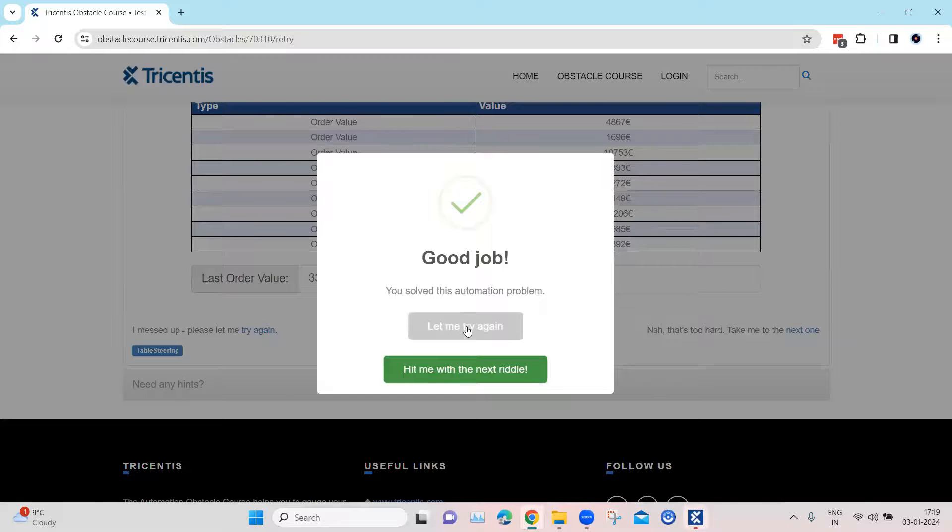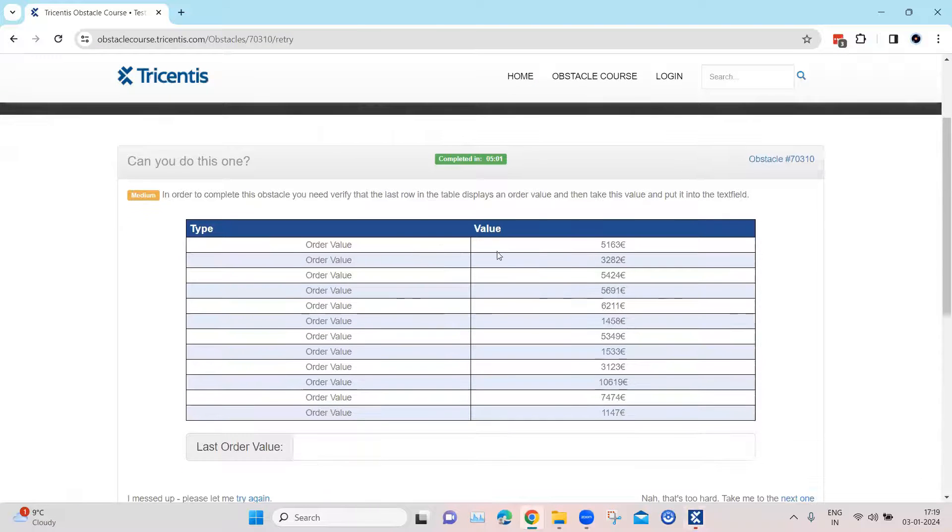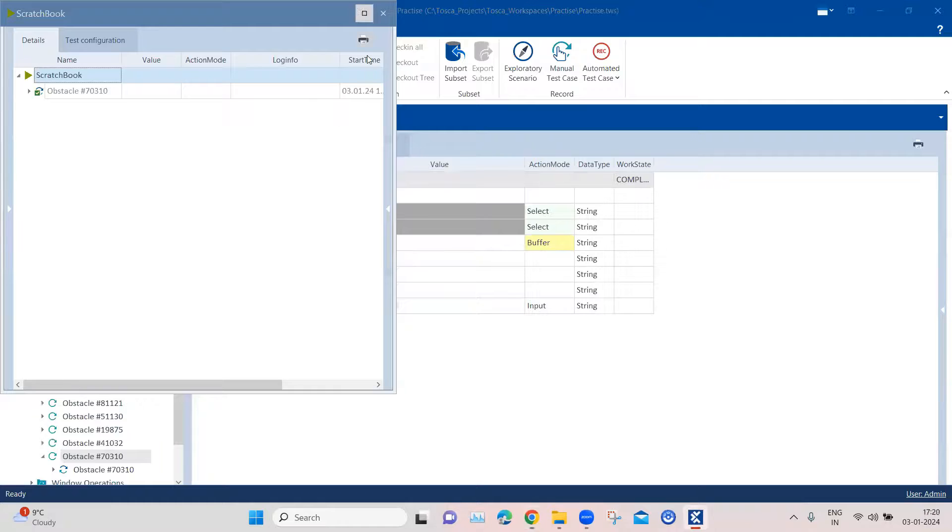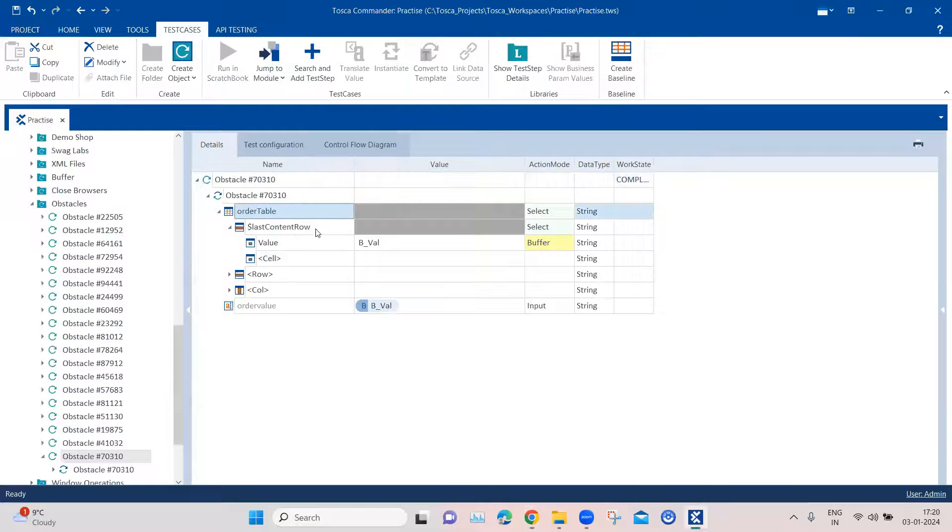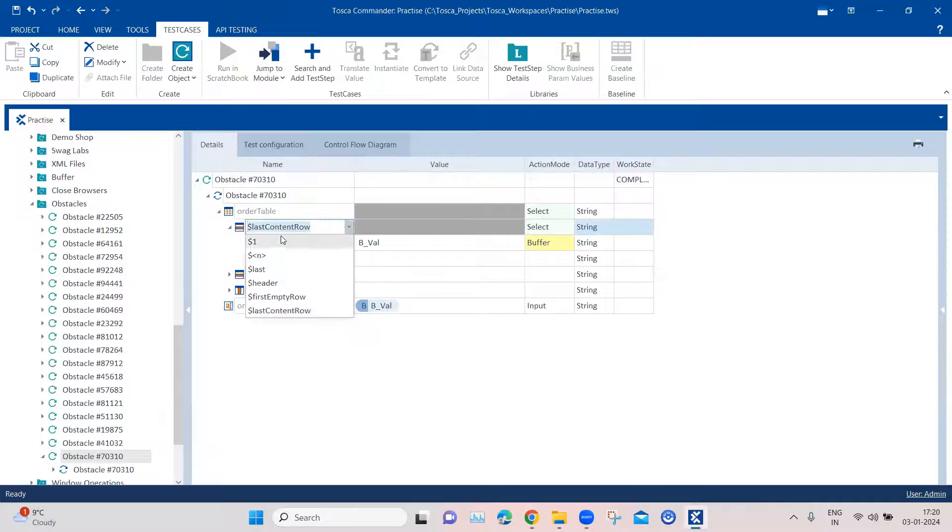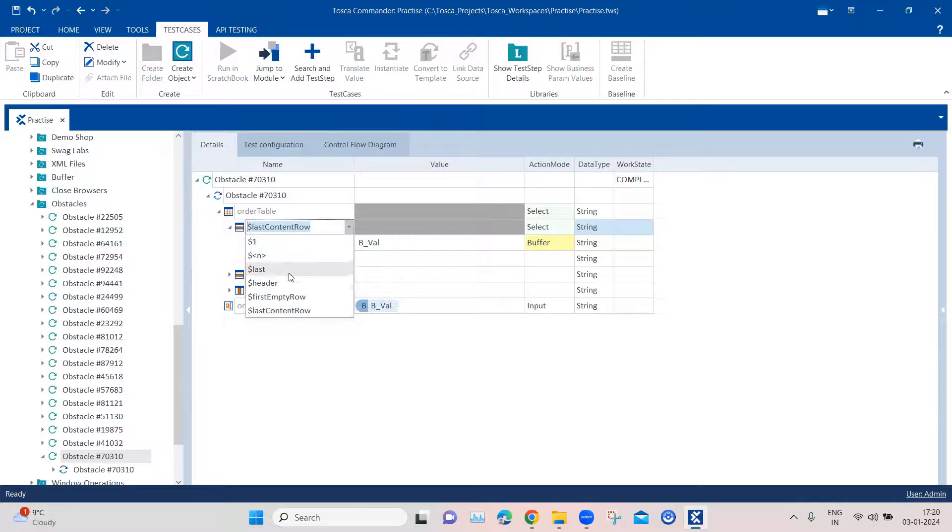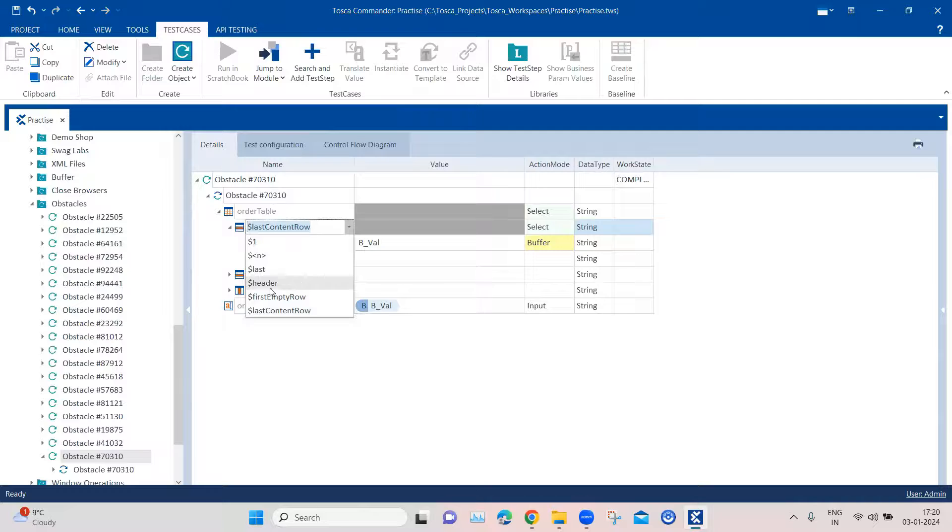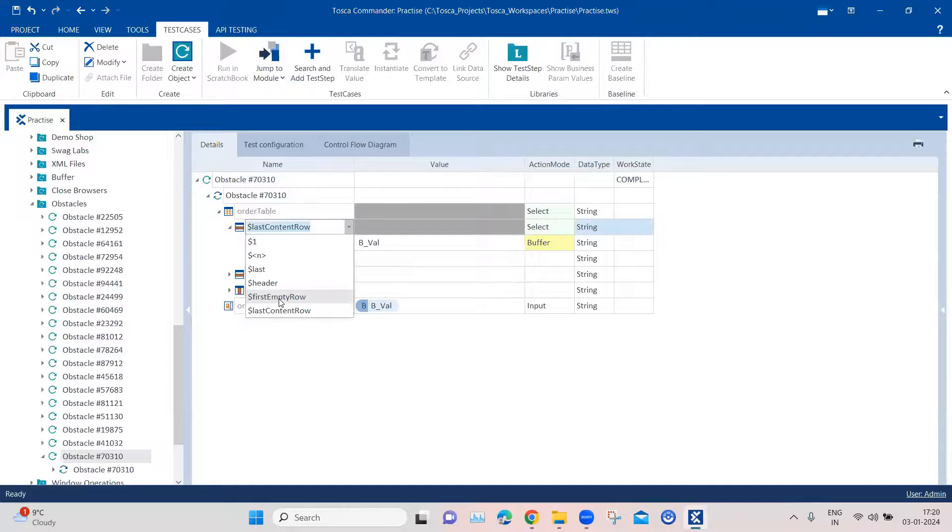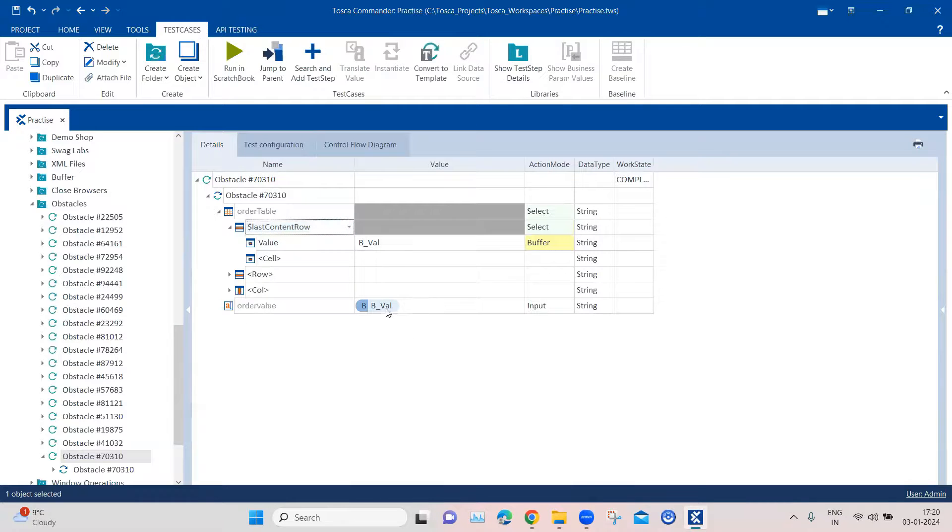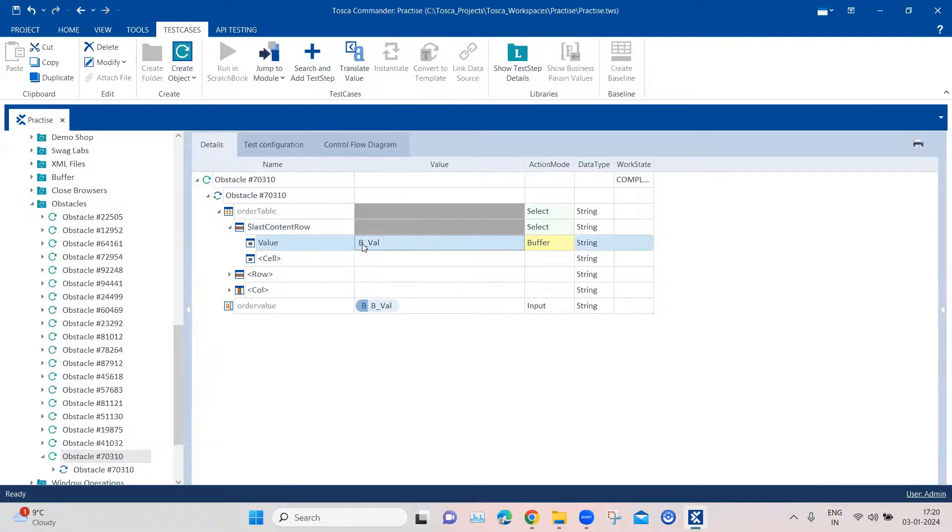This is how you can basically play around with different row elements. Especially for first and last row there is already an option which is present for the row element. You can see dollar one is always the first row, then dollar N where you can enter any particular row number, and then the last content row would always contain the last row. You can also verify the headers or you can also verify whether it is the first empty row. These are the different types of elements which are already present in the table element type for the row element.